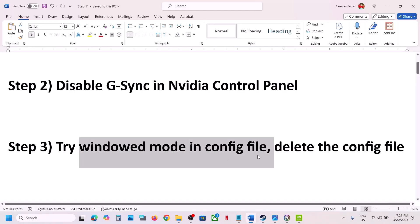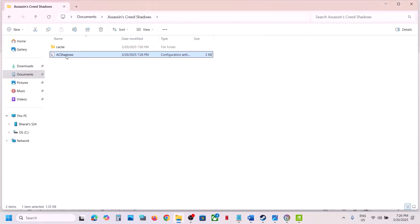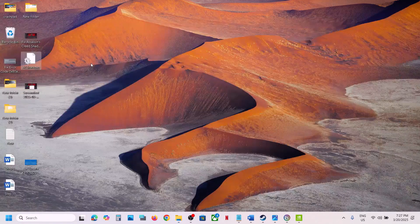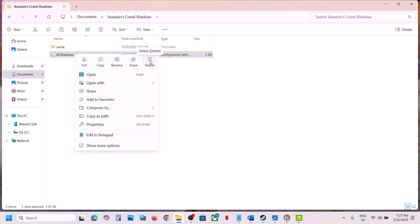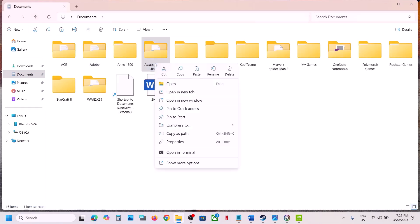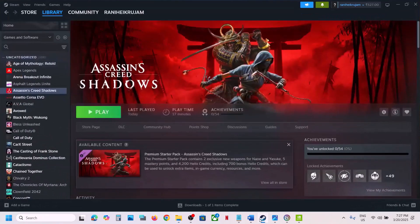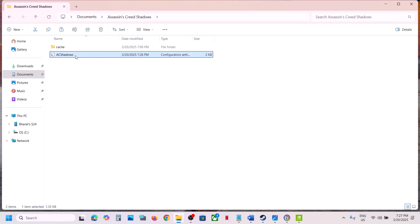The next step is to delete or rename the config file. If that does not work, right-click on AC Shadows. If you want a backup, copy the file first — note you will lose all settings. Once you have a backup, you can delete the AC Shadows config file. Try deleting only the config file first — I don't think this is a save game file — then launch the game.